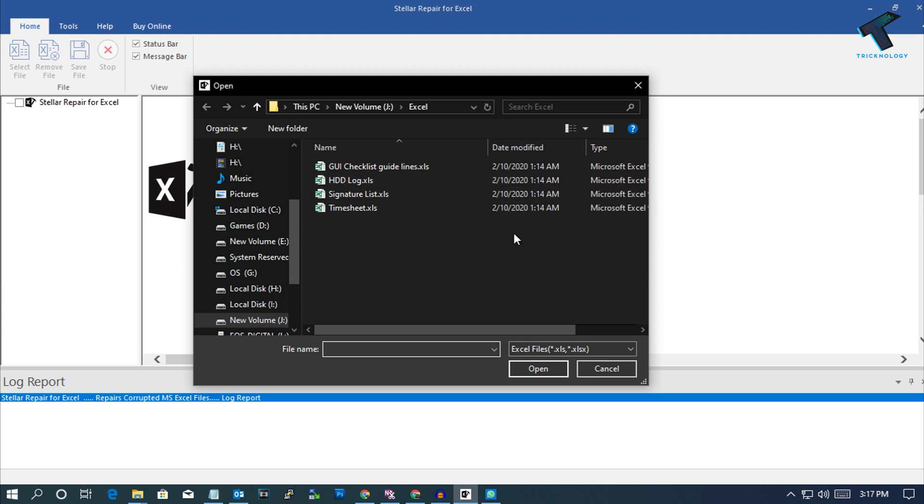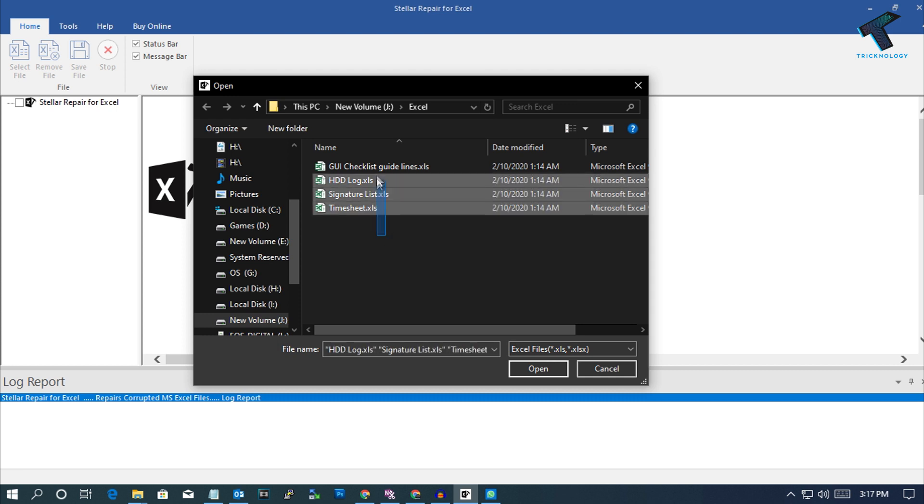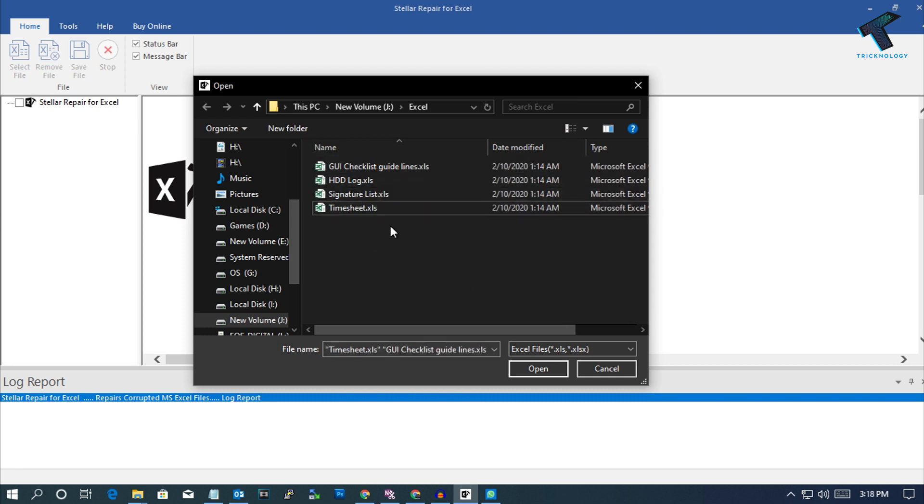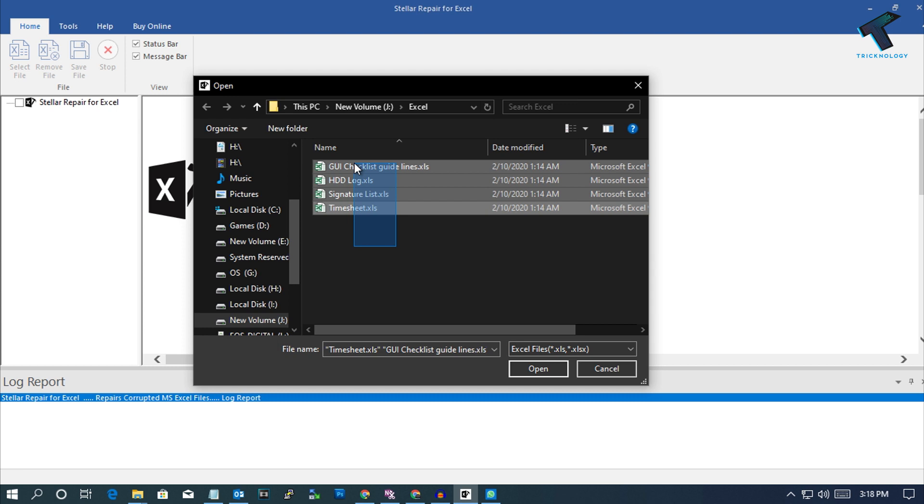Now go to that location and select your corrupted Excel file. In this case, I have four Excel files. After that, you have to select your Excel file and click on Open. You can also select multiple files like this, just drag your mouse like this.